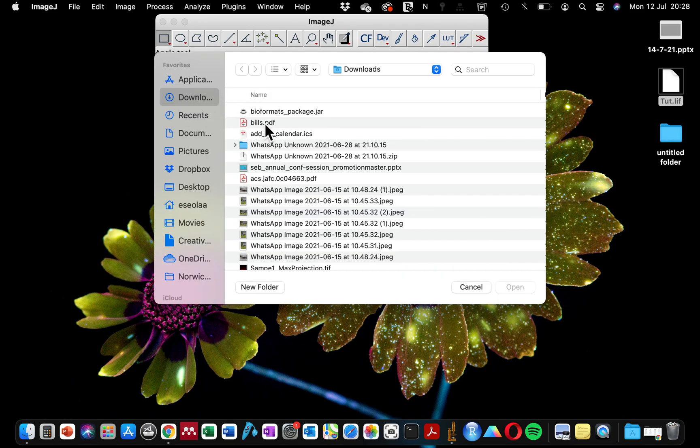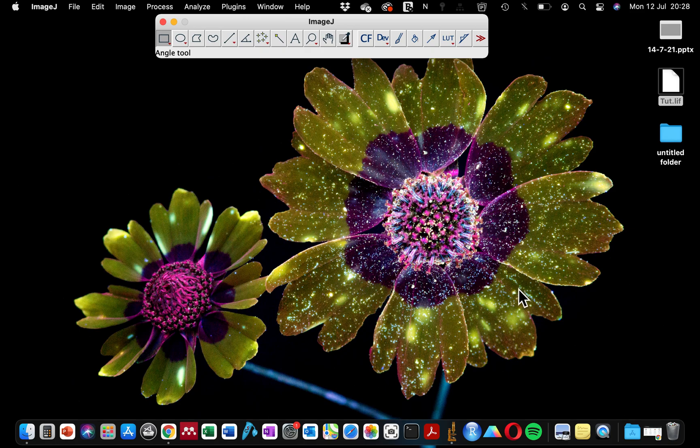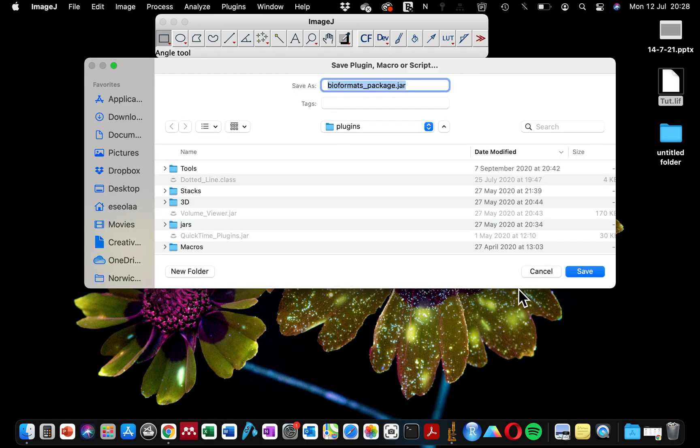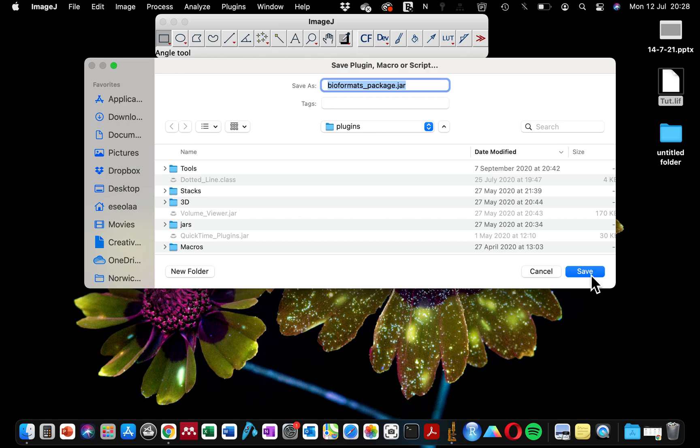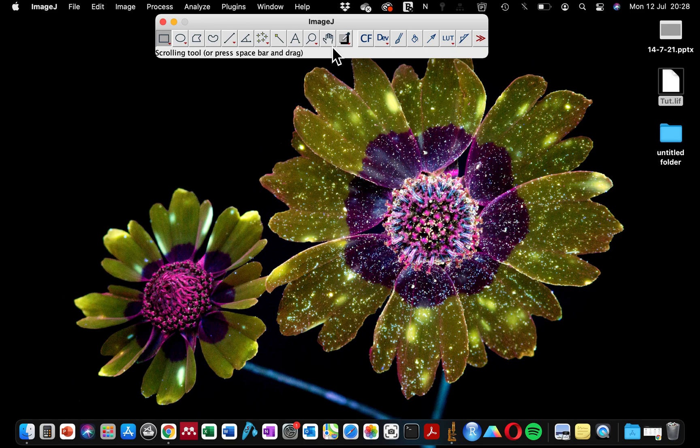Click on our package that we just installed. You click on it and you click Open. So when you click Open, automatically it detects the folder for the plugins for ImageJ and it's asking you if you want to save. The only thing you have to do here is click Save.